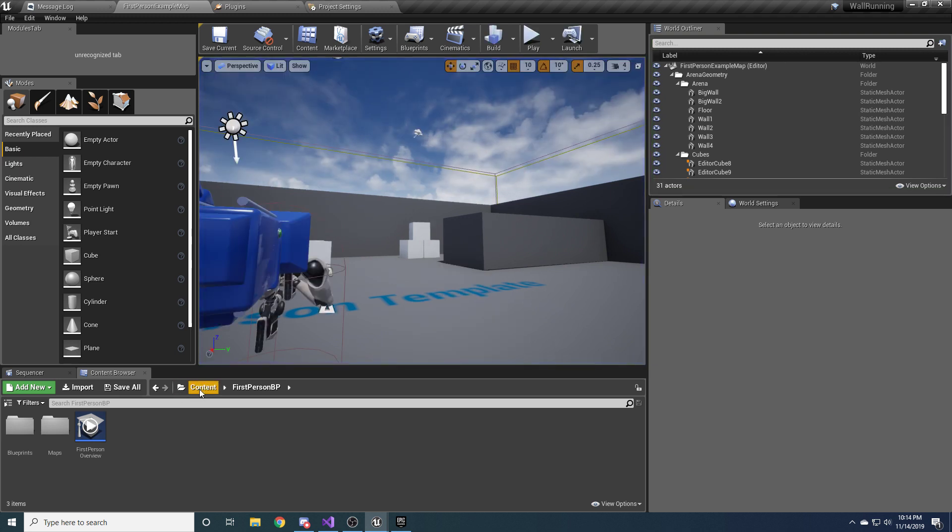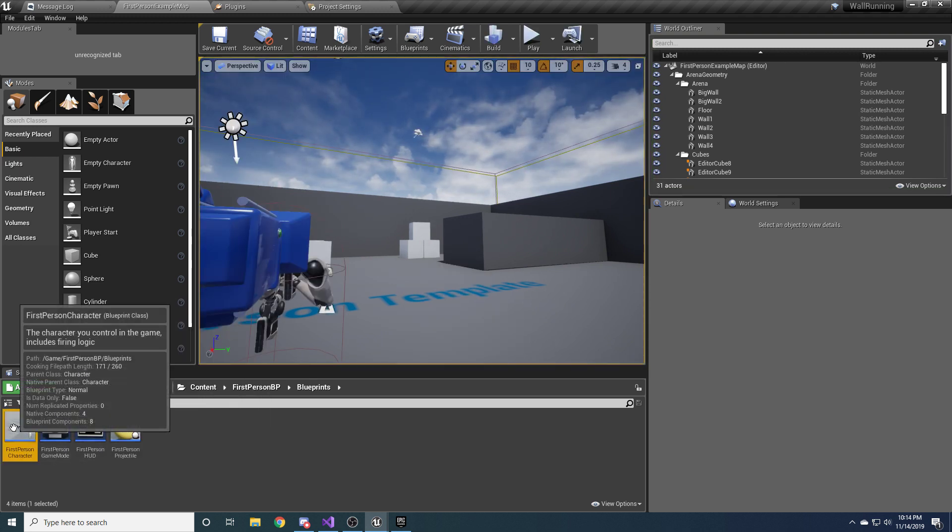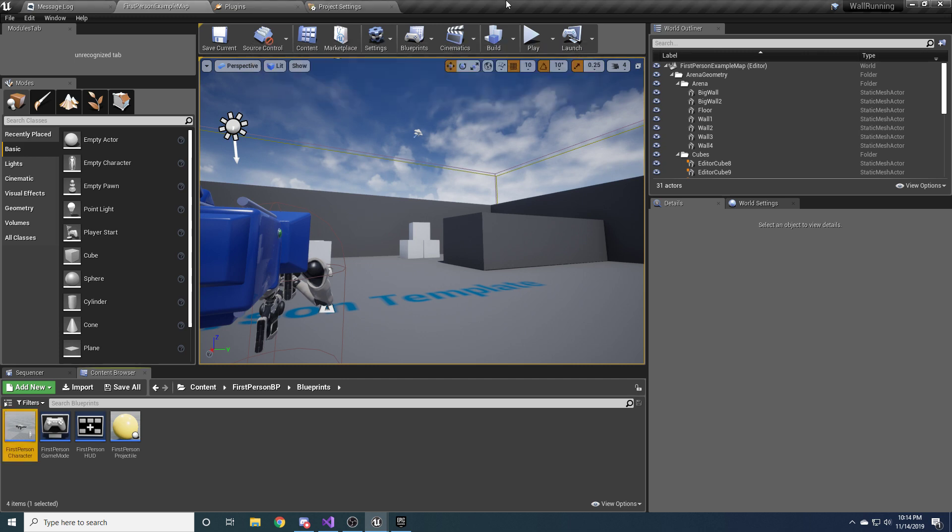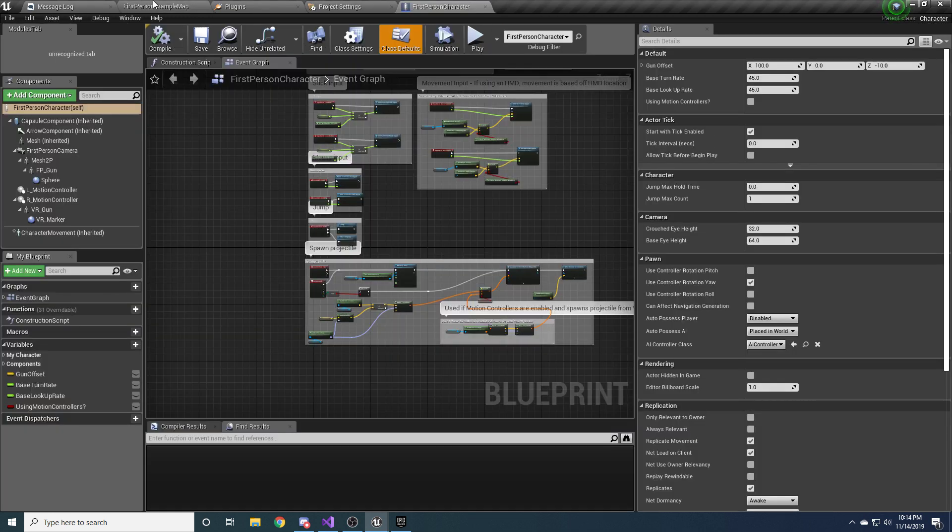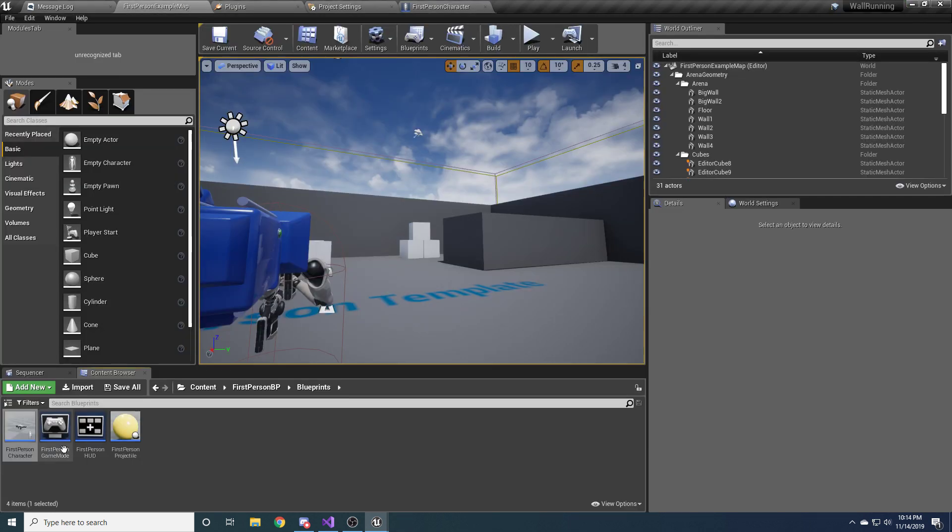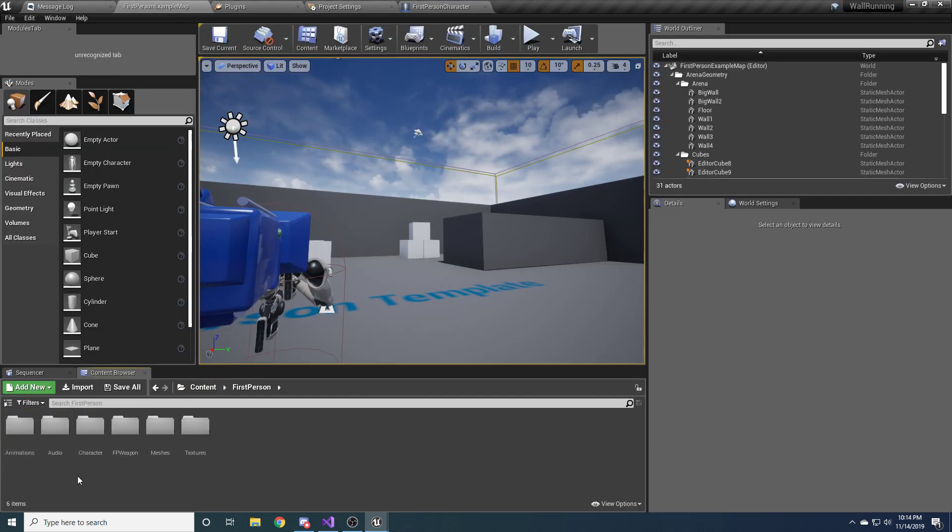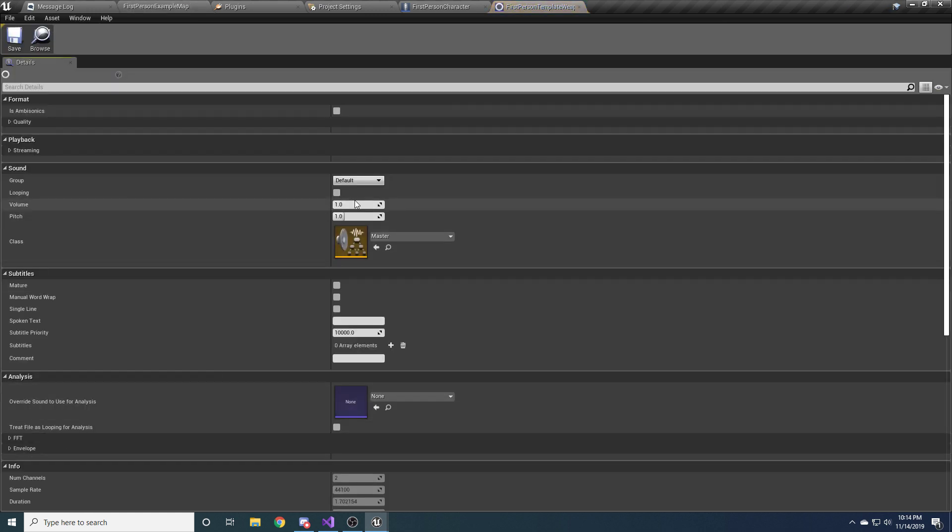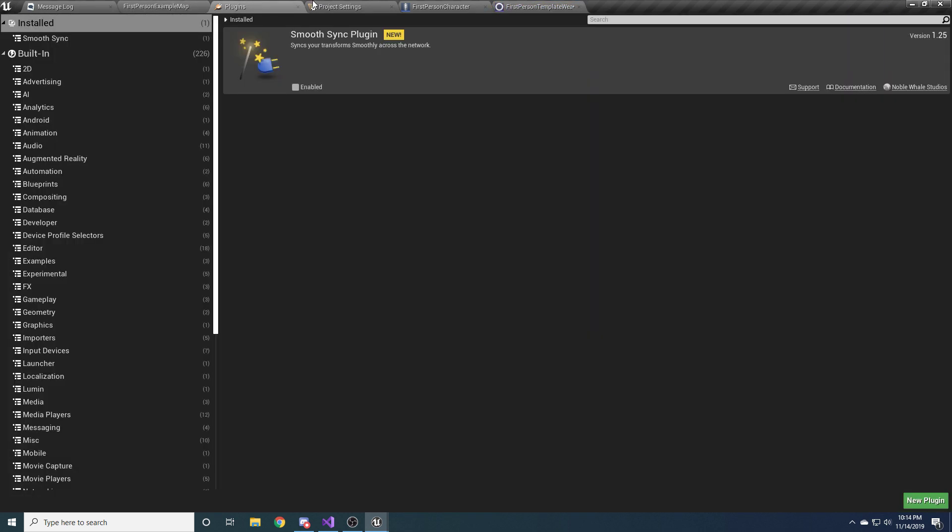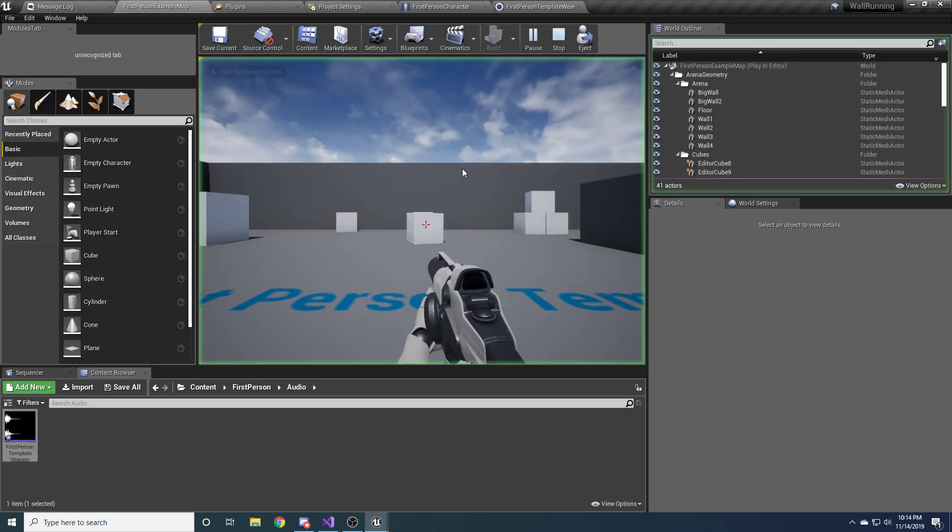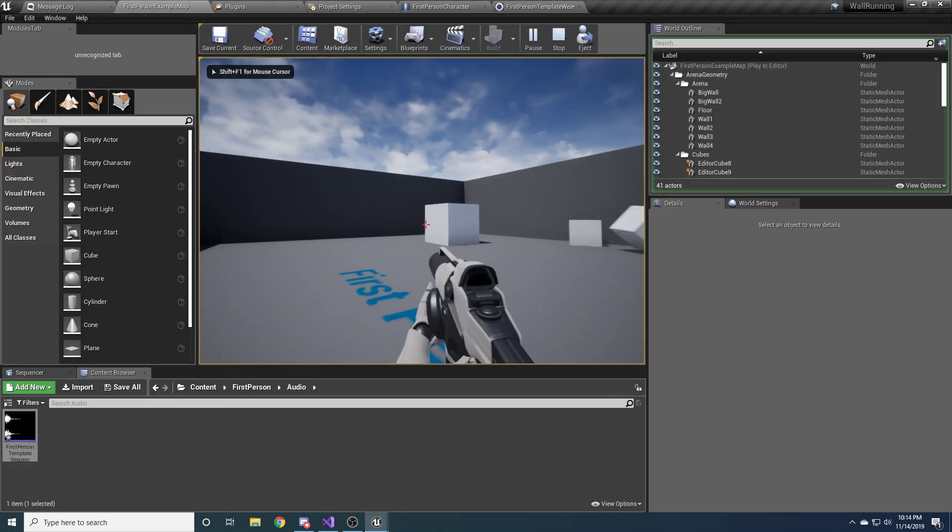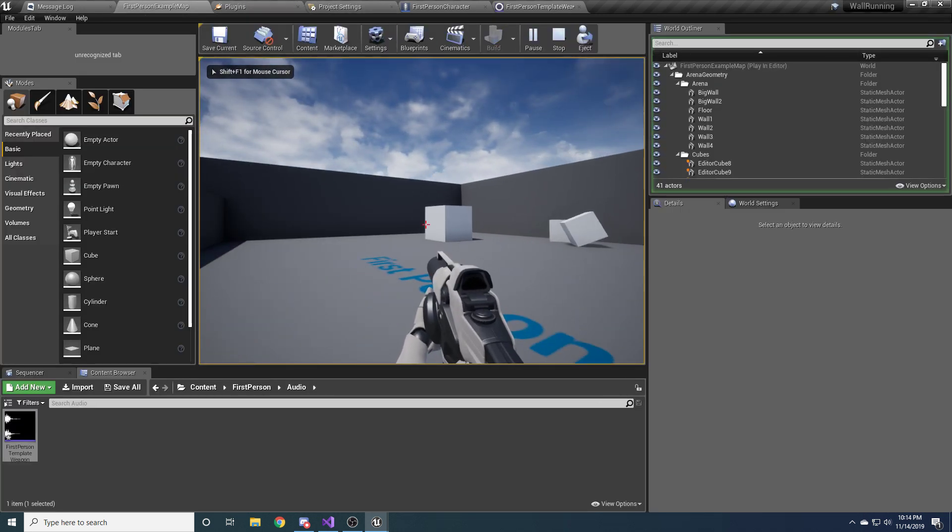The first thing that you always got to do is you got to turn down that sound because it's ridiculously way too loud. And I think it's in audio. Yes. Make it 0.1. Okay, much better. Now we can actually work.